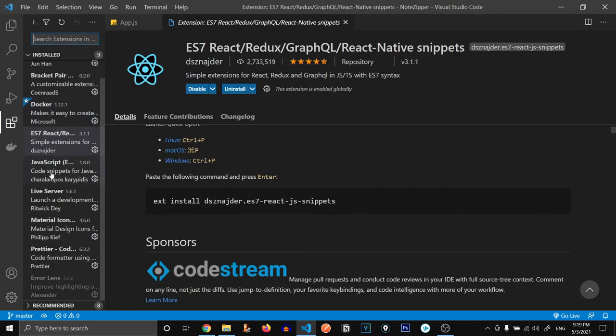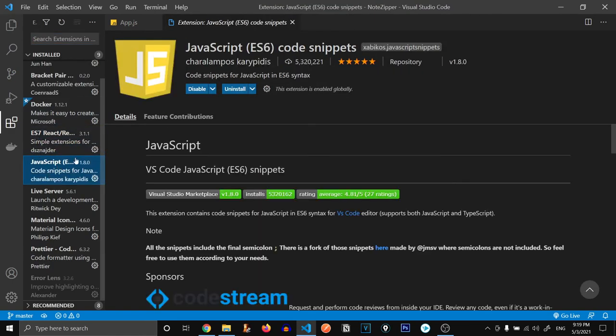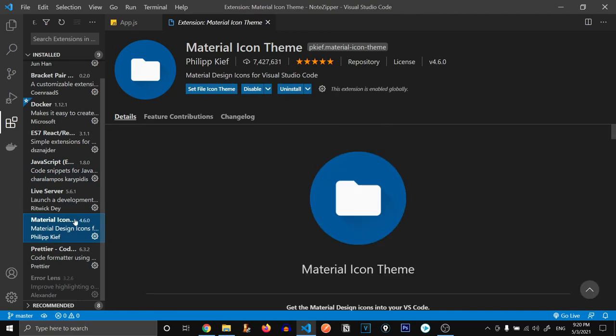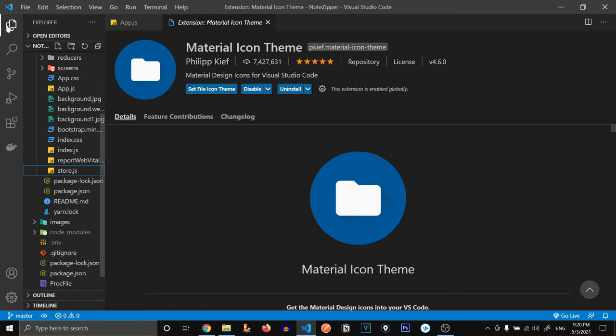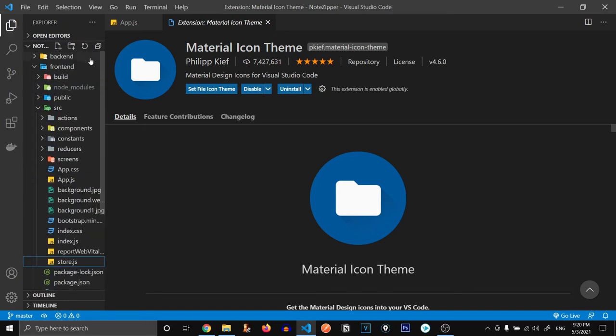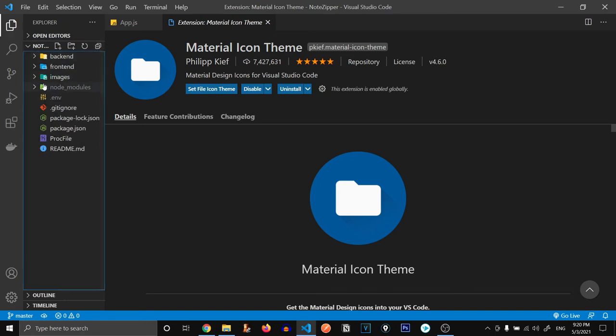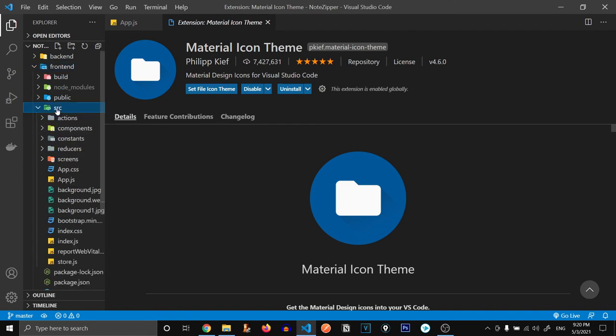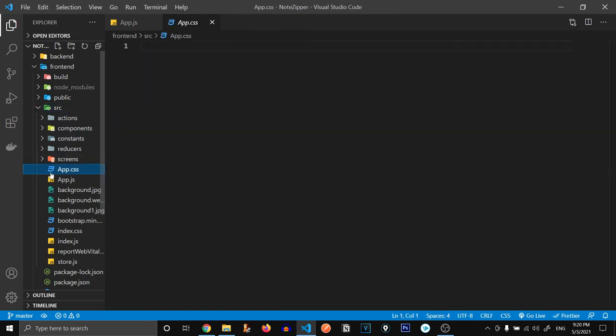Then the next is JavaScript ES6 code snippets. It helps us a lot while developing JavaScript applications. It suggests code snippets while you're writing your code. Now the second last is this Material Icon Theme. Material Icon Theme just helps make your file structure a little bit beautiful. As you can see over here, these folders and these files. For example, if it's a JSON file, it's going to display this JS icon. And according to the file type, for example, let's just go to CSS. You can see over here, this icon over here for CSS.